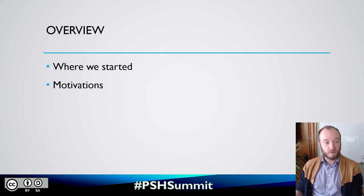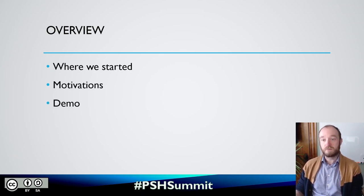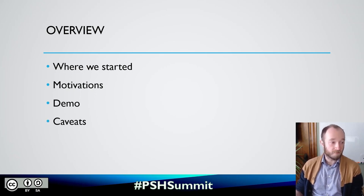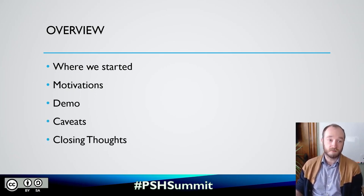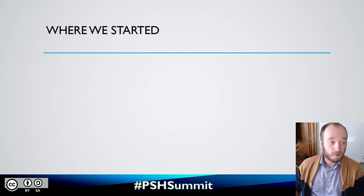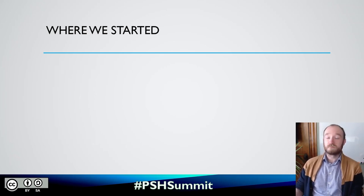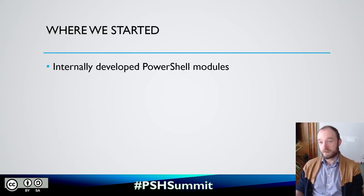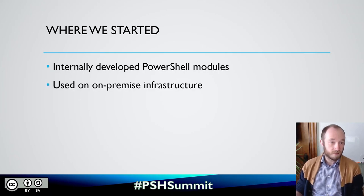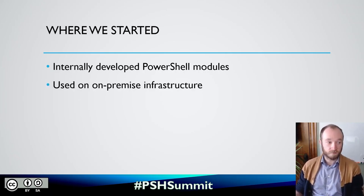So we're going to start with where we started, move into what the motivations were for making building this, finally a demo, and then end with a few caveats to the process and some closing thoughts. So first of all, where are we started?